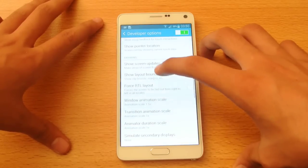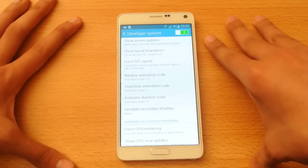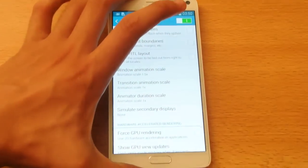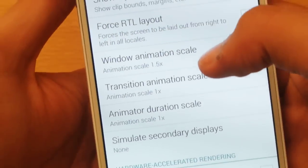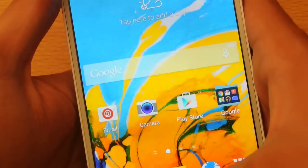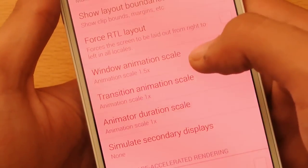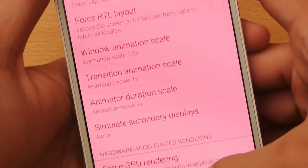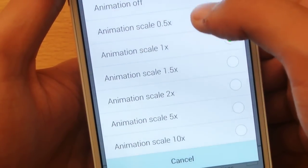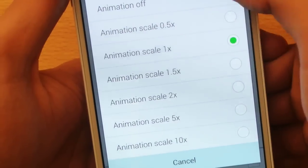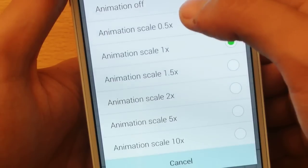Here are some of the options that you can use to make your device extremely fast. These three options — you can see it is slow, it will show some animation. But if I want to make it fast, I have to turn it off or maybe turn it down. Let's try to turn off these three options.